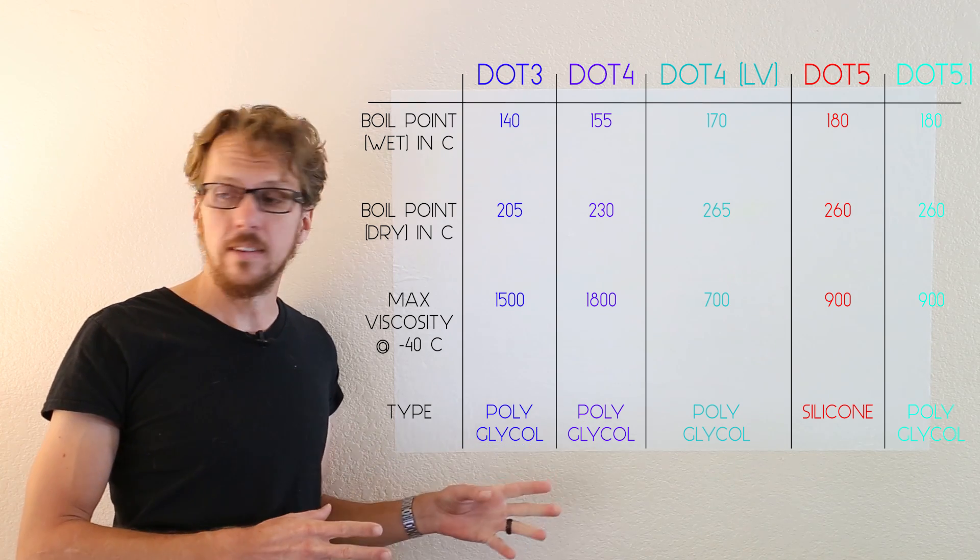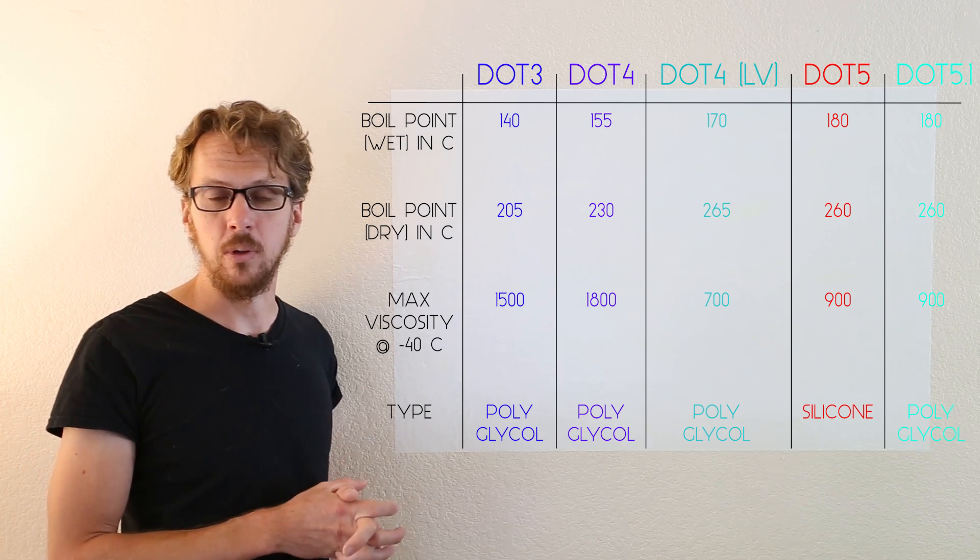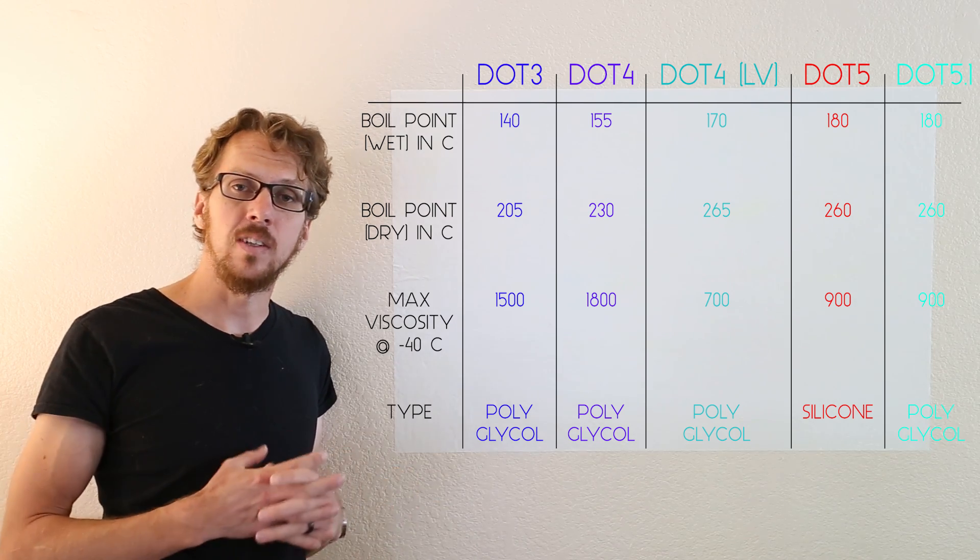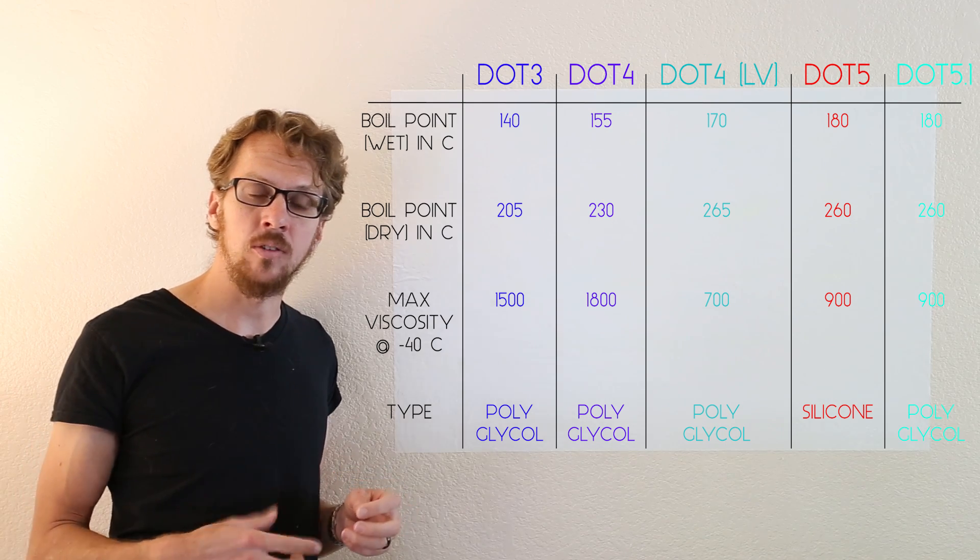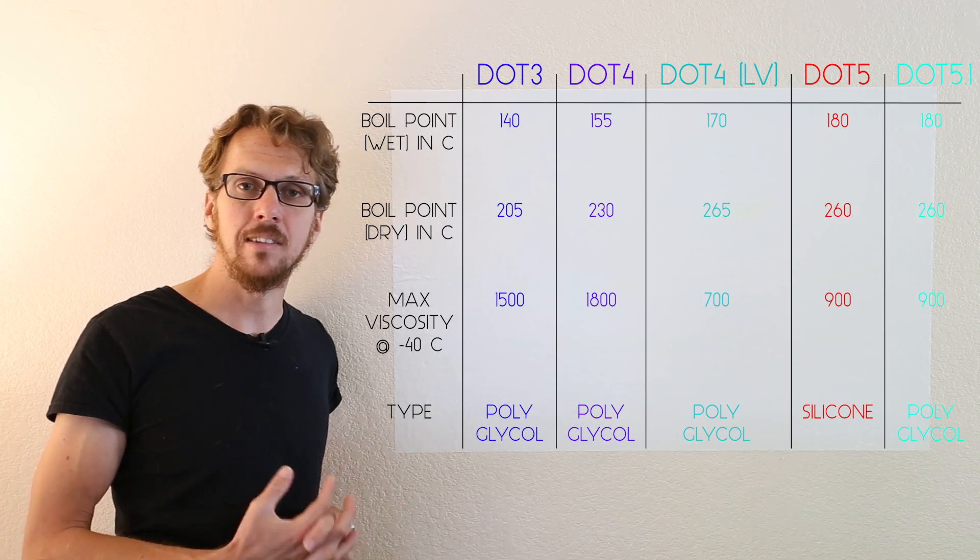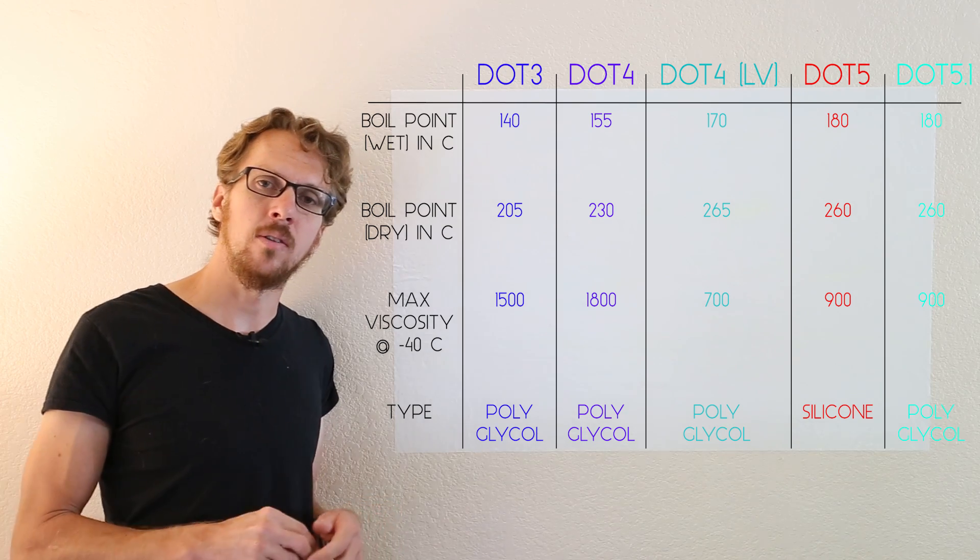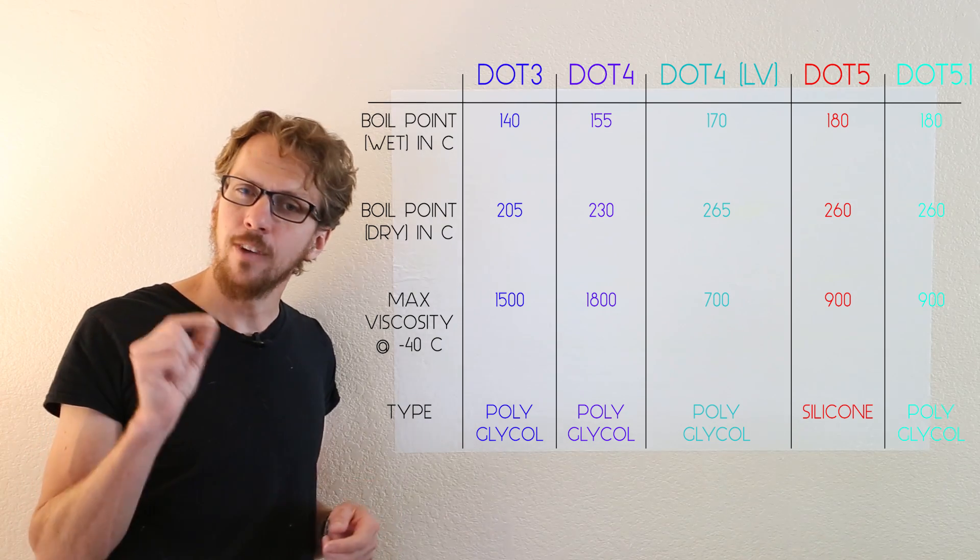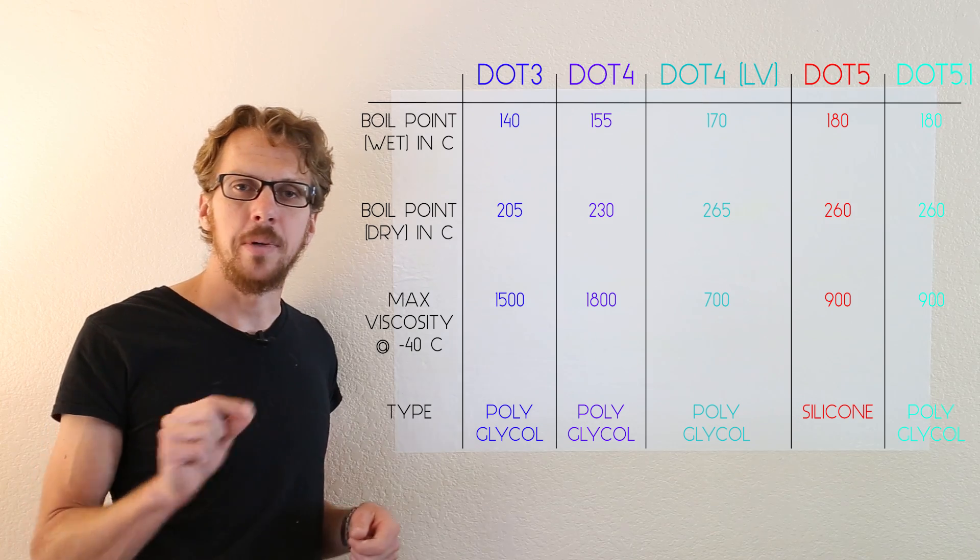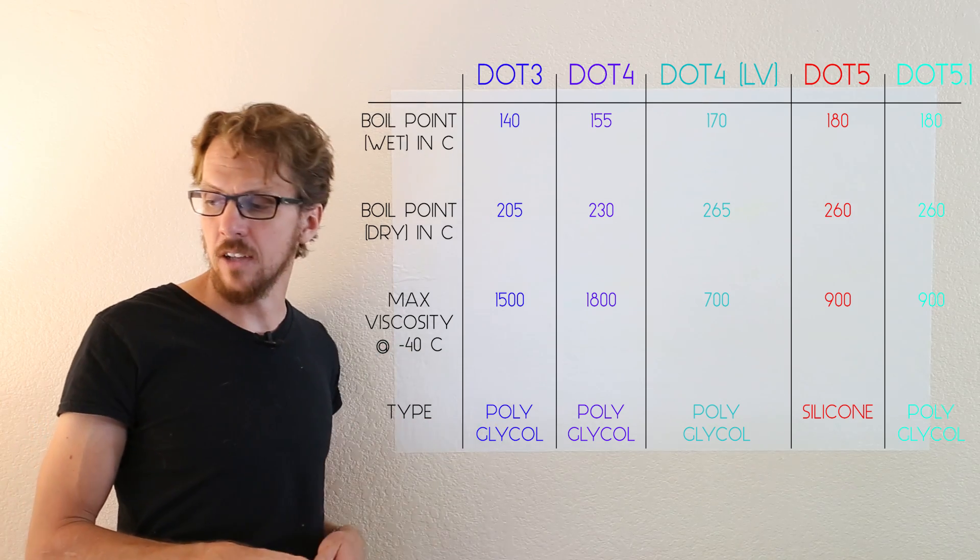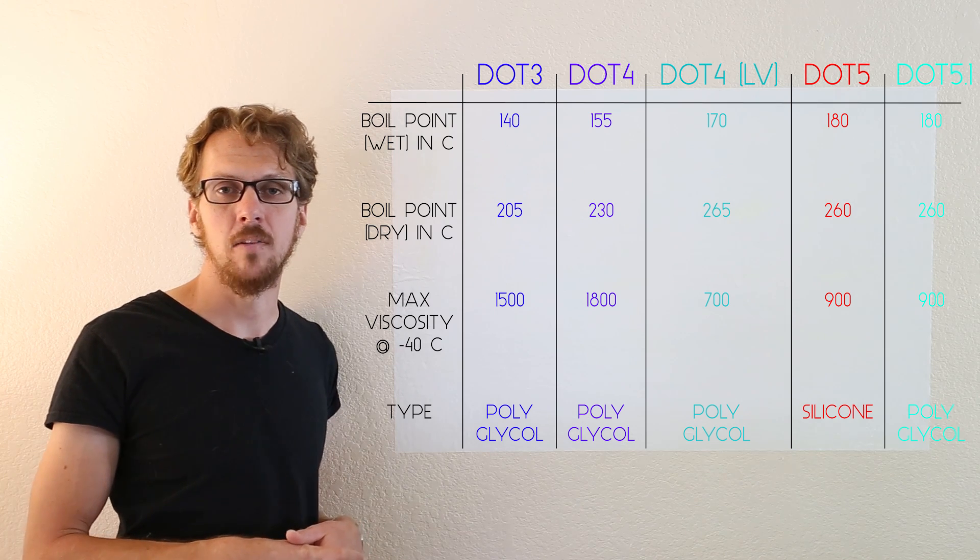And as you can see, it has very high boiling points, which is great, and also a low viscosity. So if it is cold outside and you're using this on an anti-lock brake system, it can actually improve the feel of the anti-lock brake system when it's cold. Very specific situation, but in that specific situation, the low viscosity could pay off for you there.